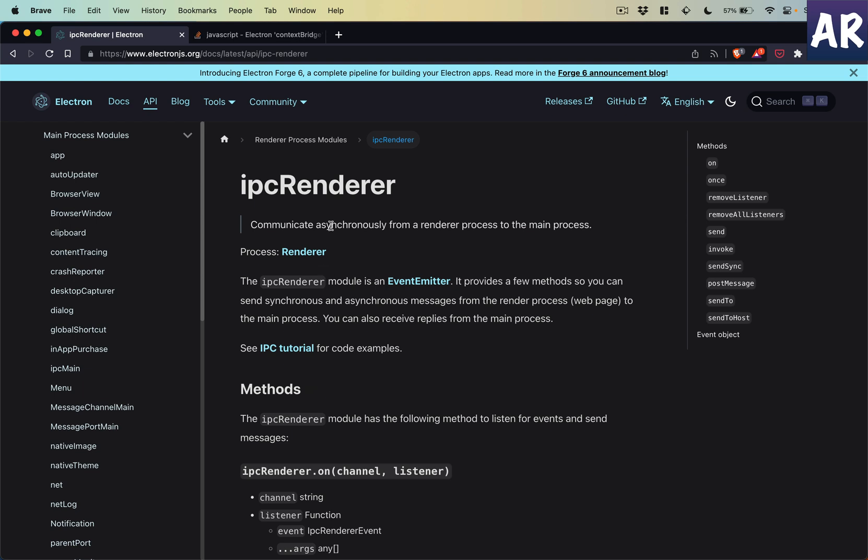It is very important to understand why. To show you that, first let's understand what IPC renderer is. It is basically a communication methodology from a renderer process to the main process.